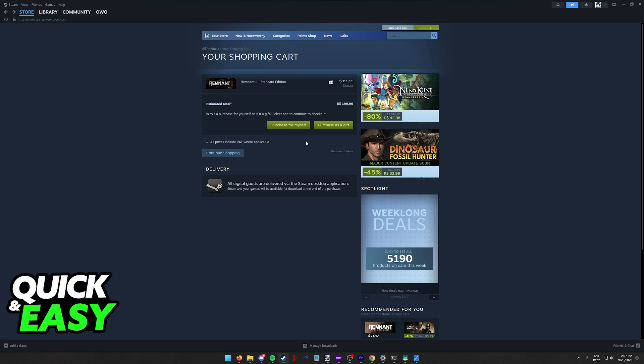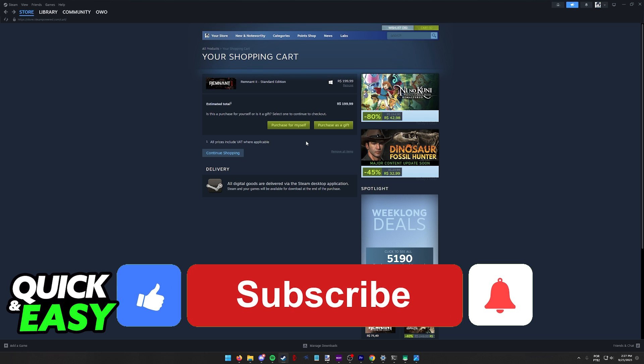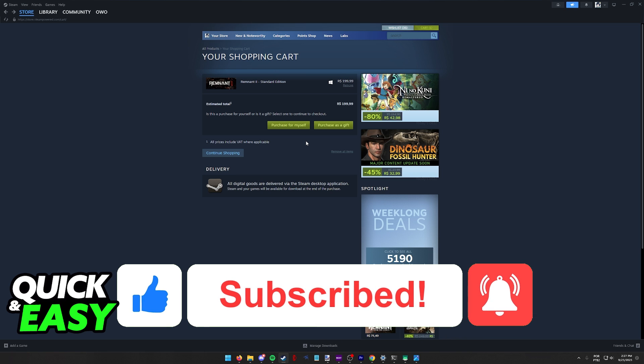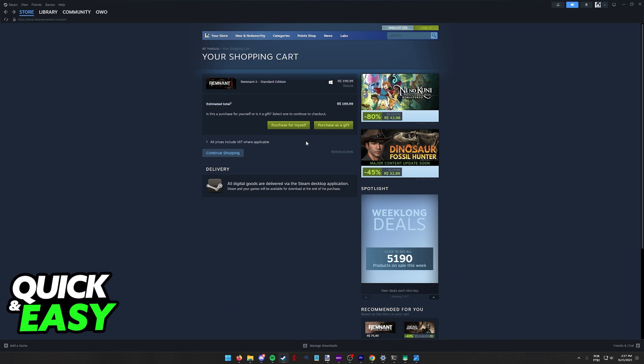I hope I was able to help you on how to add a Visa gift card on Steam. If this video helped you please be sure to leave a like and subscribe for more quick and easy tips. Thank you for watching!